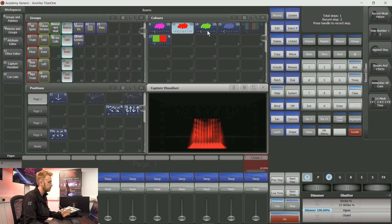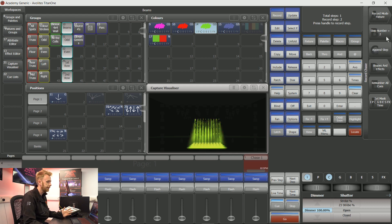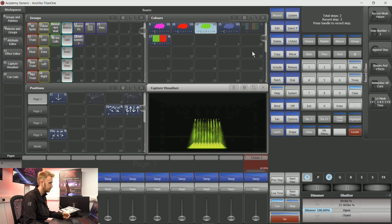I'm then going to choose a new color. So green, append step. I've made another step in this chase.